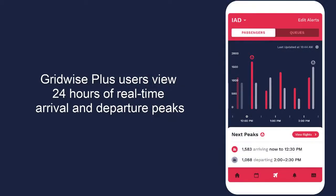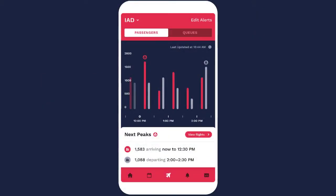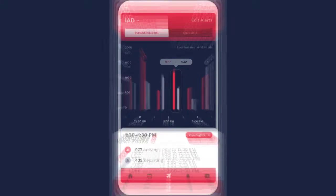Gridwise Plus users can view 24 hours of real-time arrival and departure peaks. To view actual numbers of arriving and departing passengers, tap a peak.